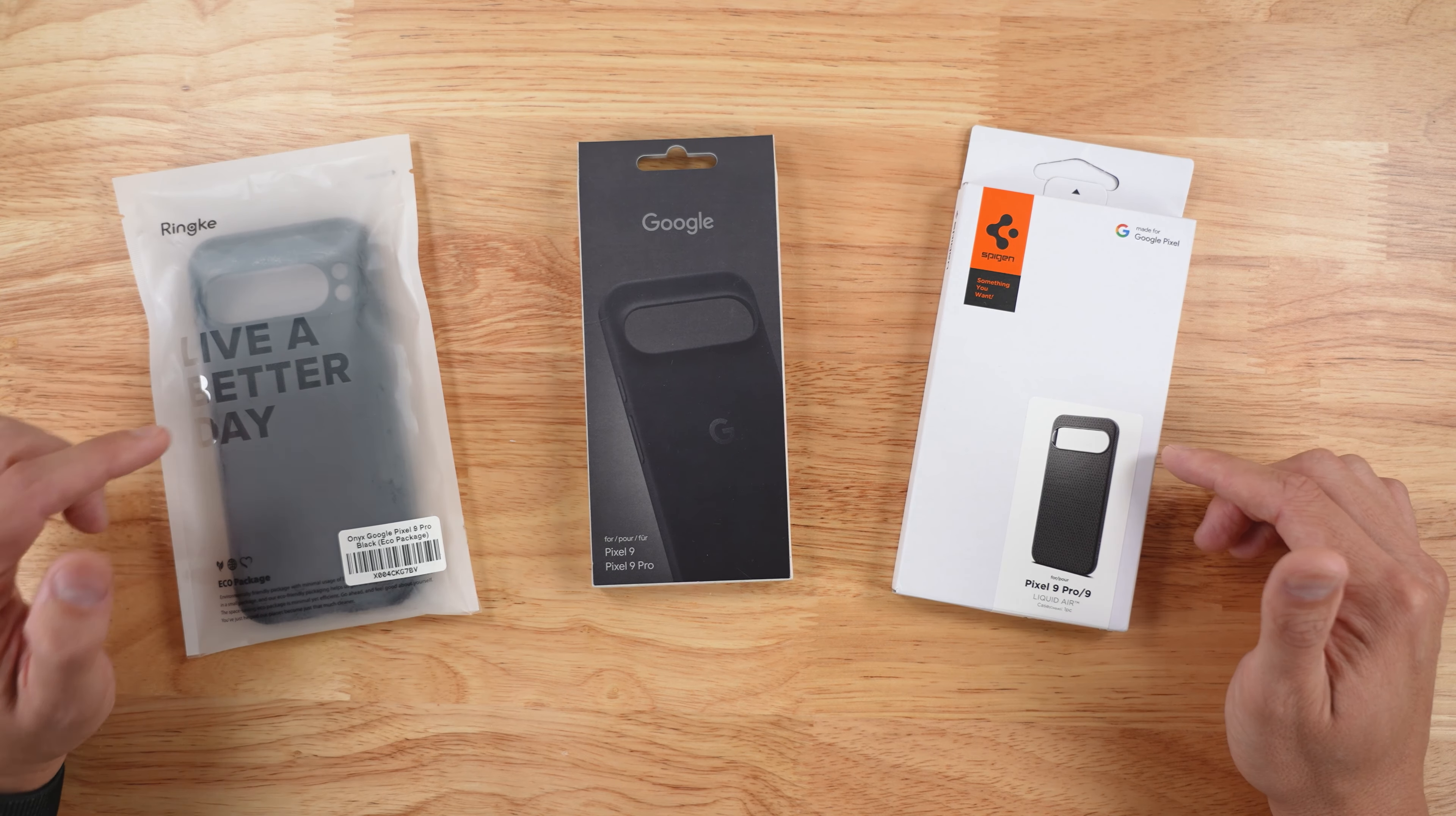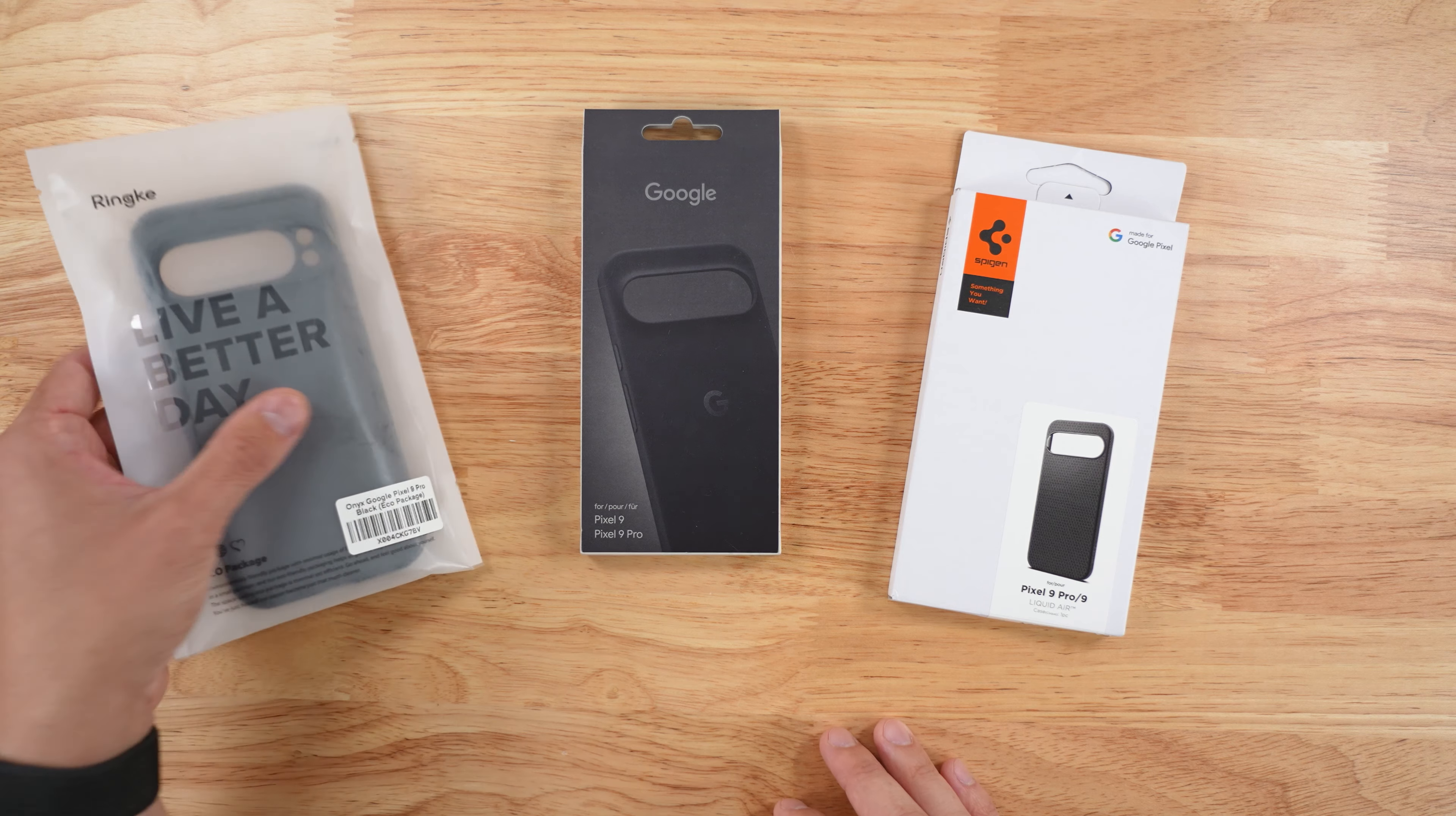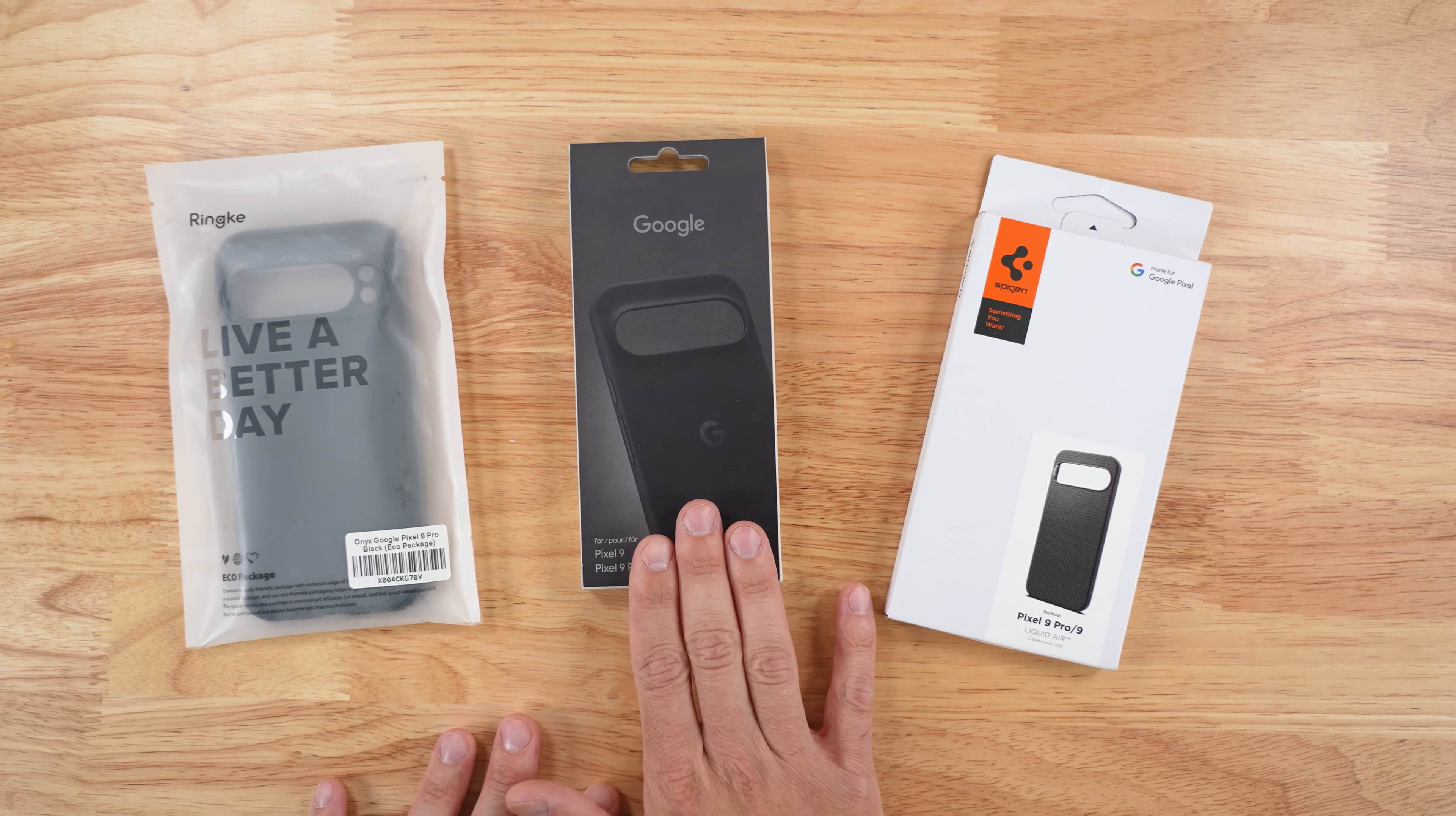I have three great cases that I usually purchase for my new device, but this one is a little bit of an outlier because this is the official Google case for the Pixel 9 or the Pixel 9 Pro. That being said, I have the Rinky case here as well as the Liquid Air from Spigen. So without any further ado, let's get into unboxing and checking out these three cases for your Google Pixel 9 or Pixel 9 Pro.